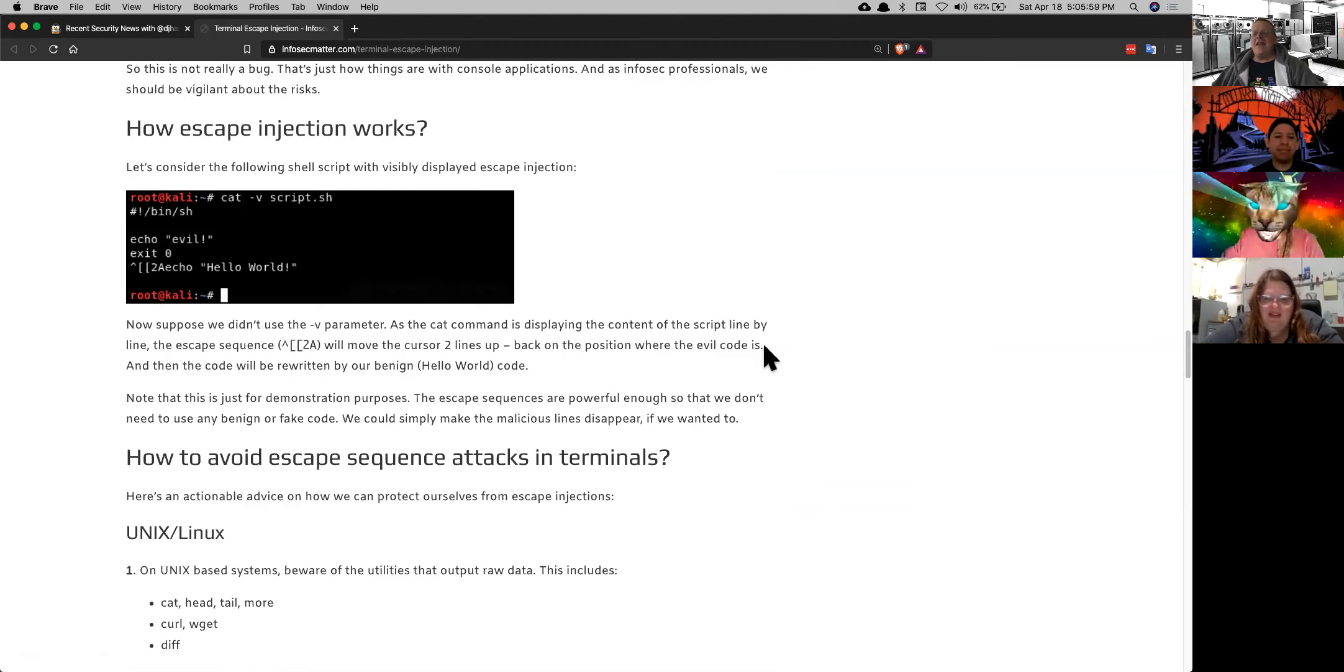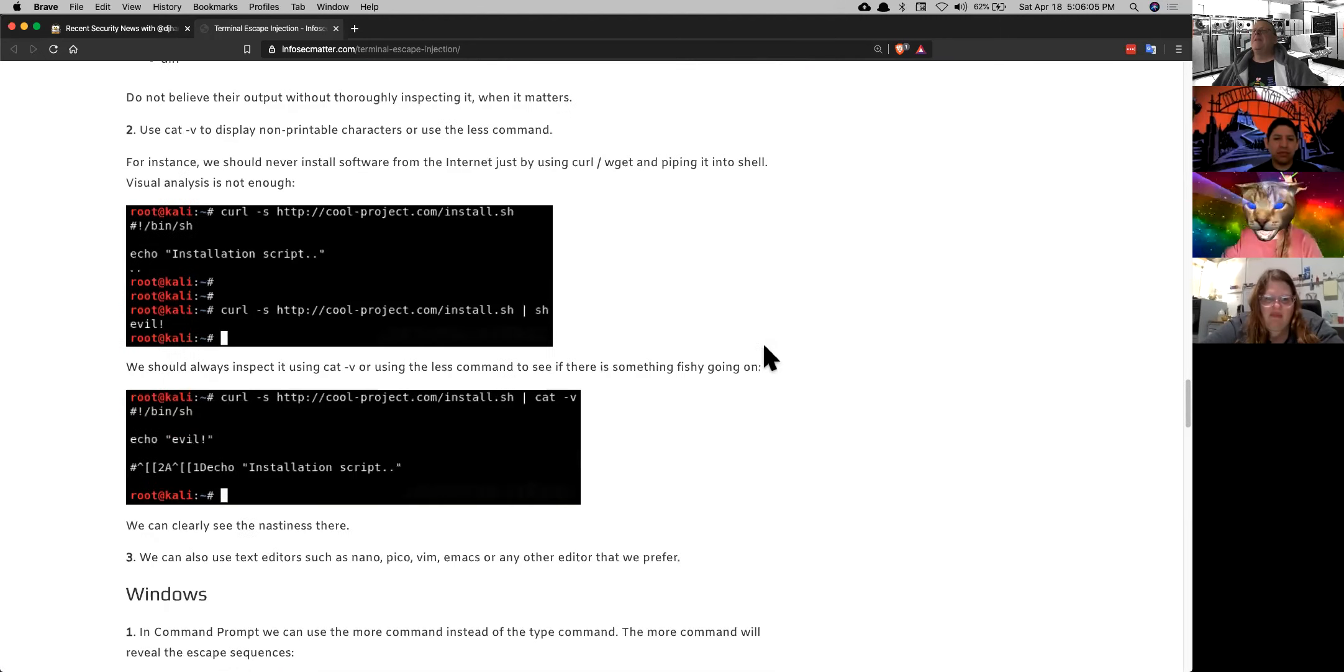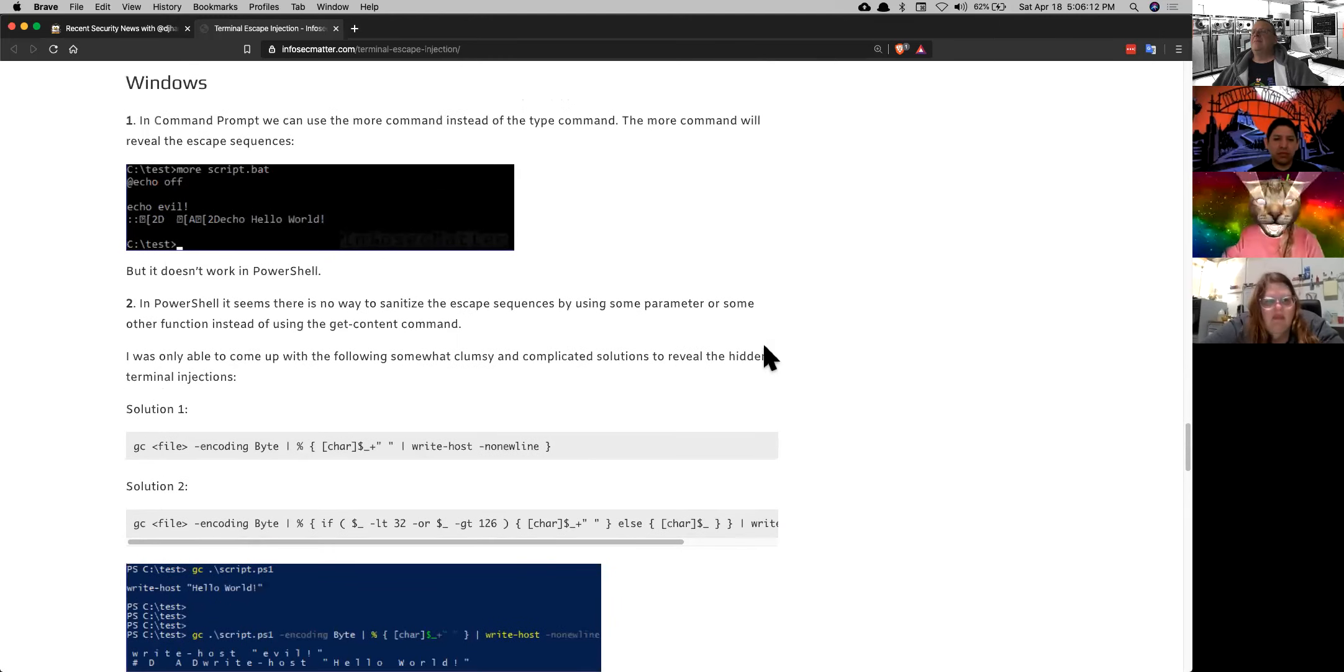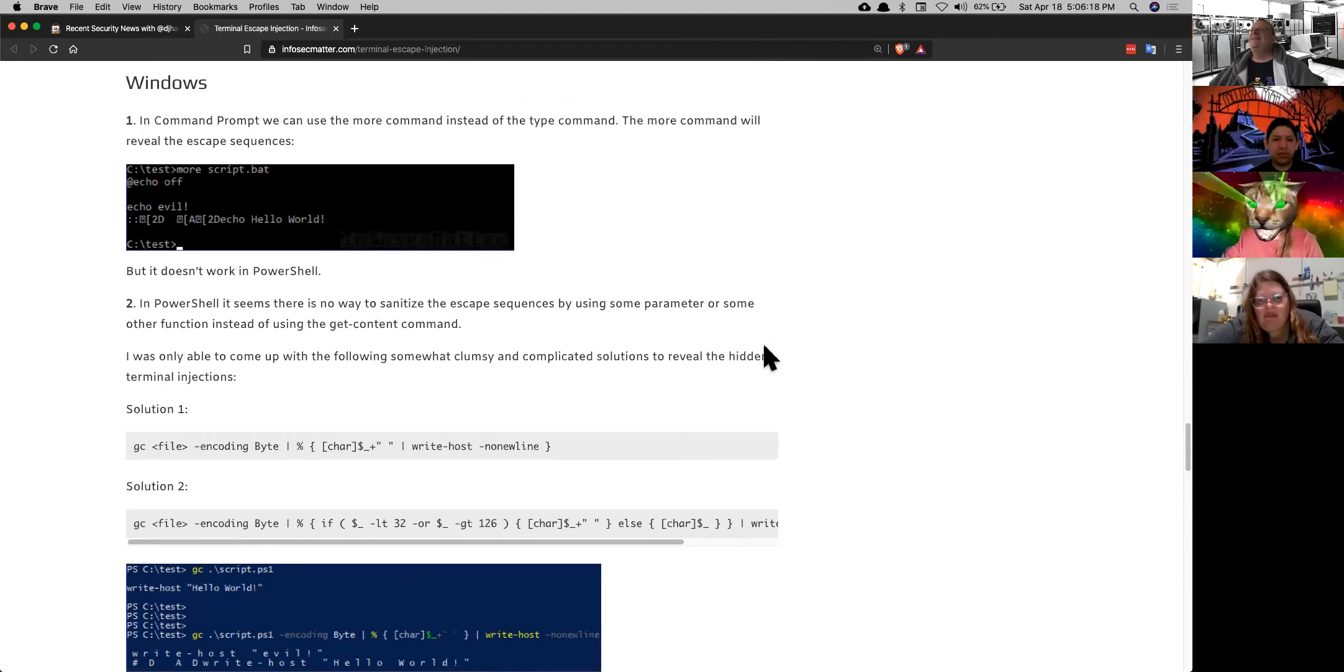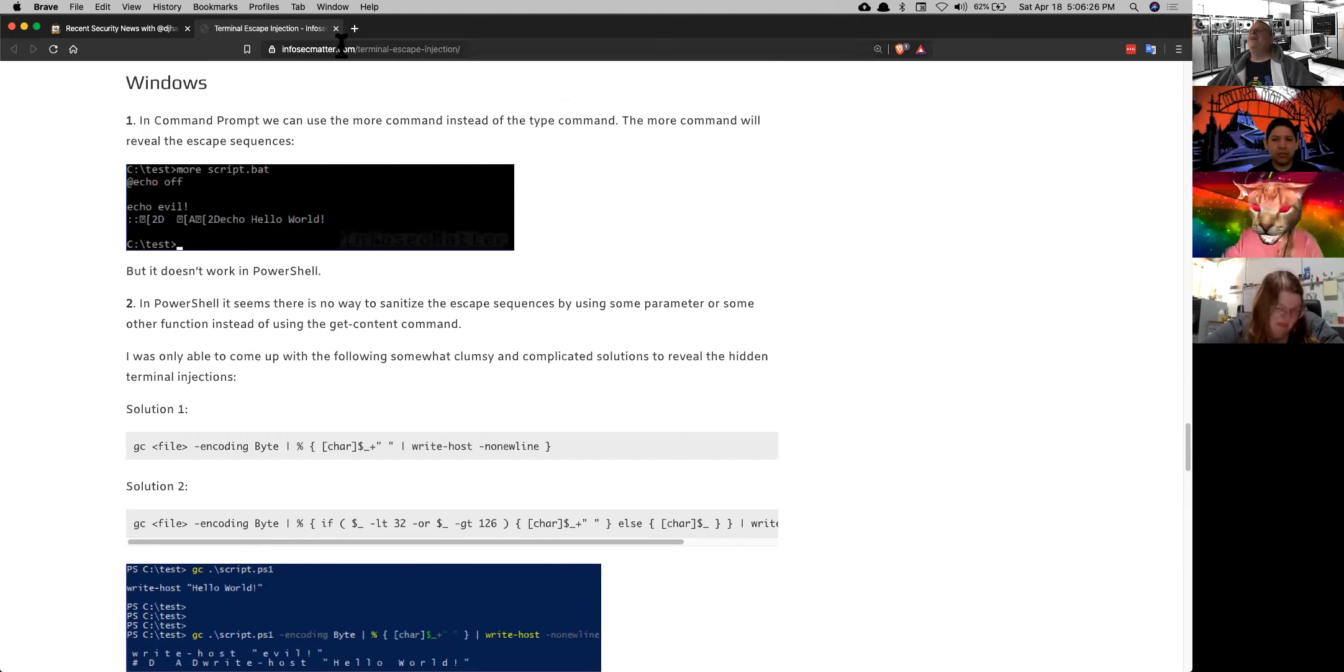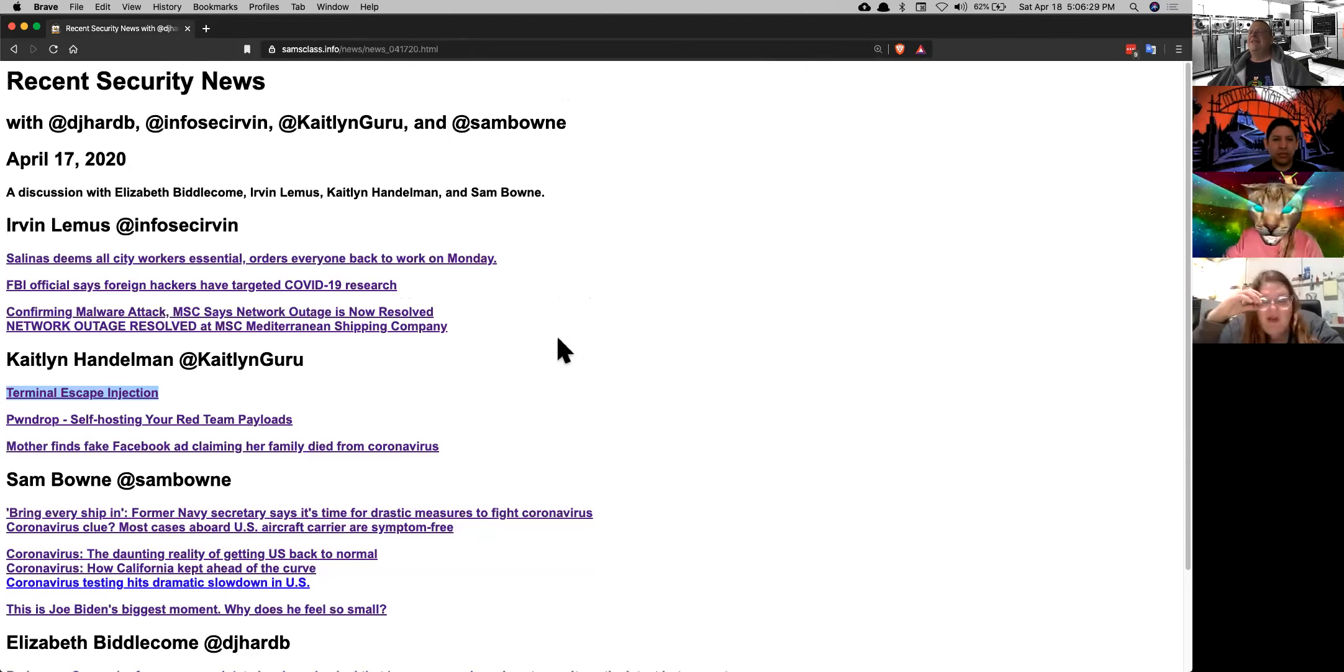So you cat a script and it'll say, oh, it's just hello world. And then you run it, and then it does evil things. I think that is awesome. And it works in Windows now. You can put back spaces in? Yeah, exactly. And it now works in Windows 10. They added that support in Windows 10. So now it works on all operating systems.